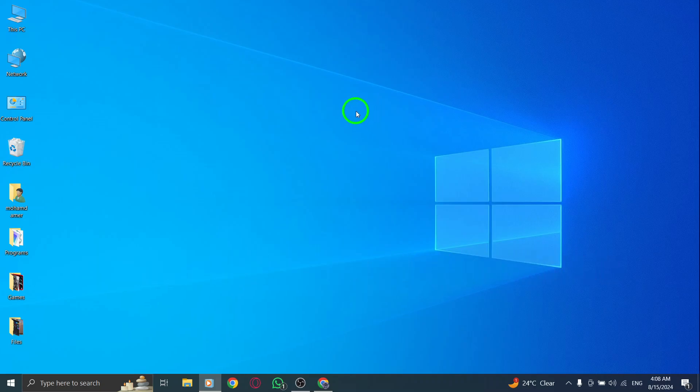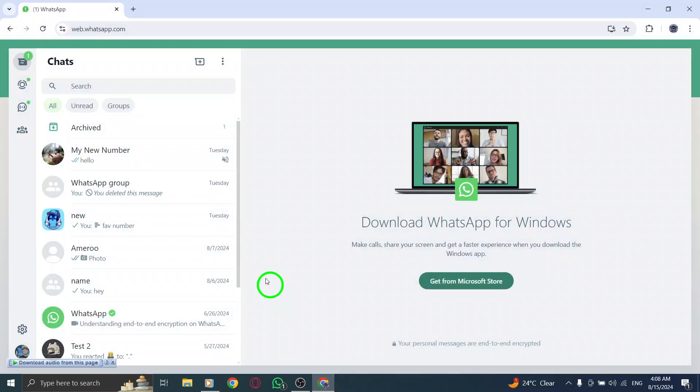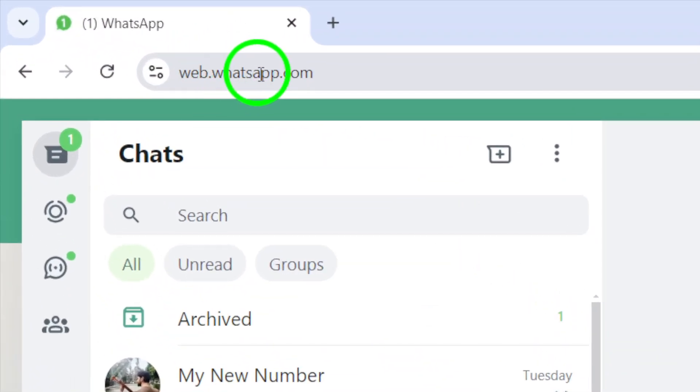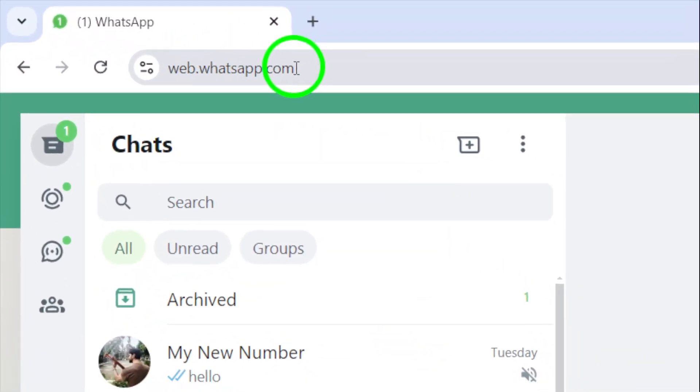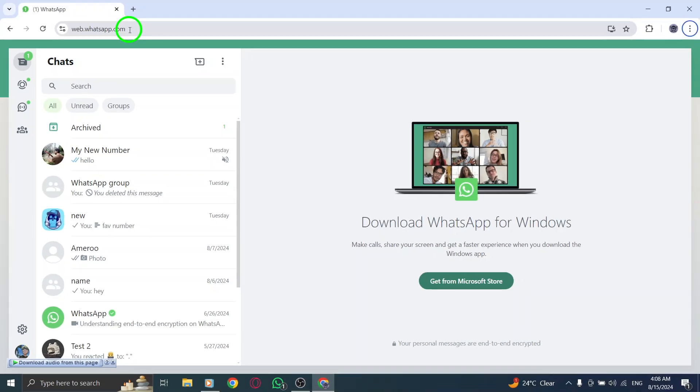First, open your browser and navigate to WhatsApp Web. You'll need to scan the QR code with your mobile device to log in. Once you're connected, you're ready to start messaging.